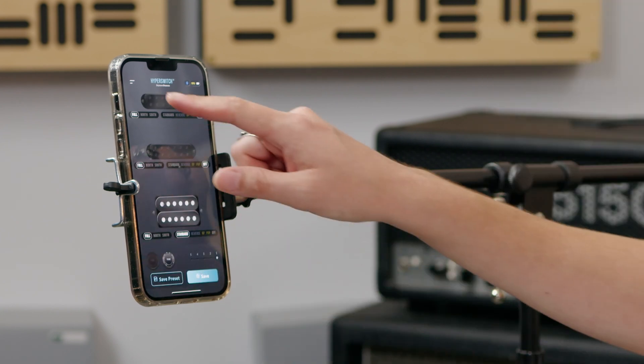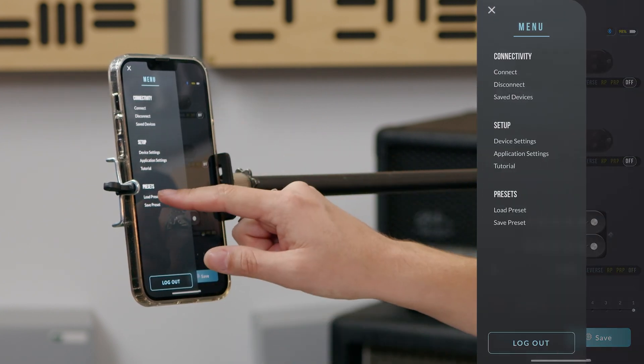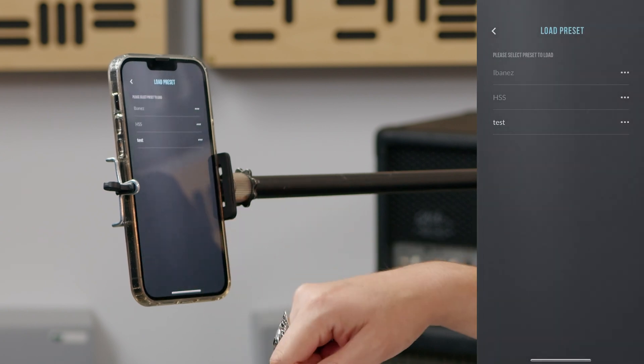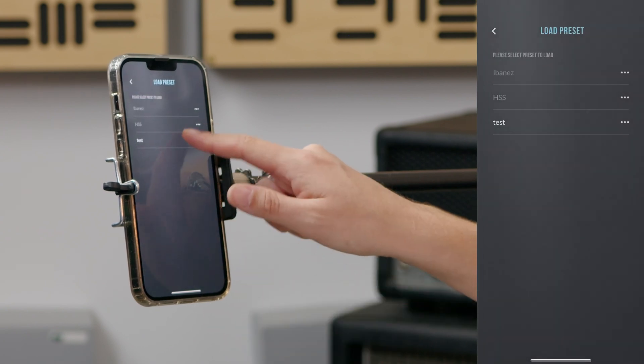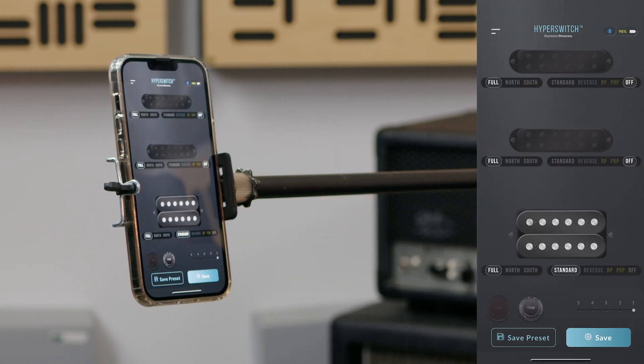Go back to the menu, look under presets, hit load presets, and the list of everything you've created will be there waiting for you to call up.